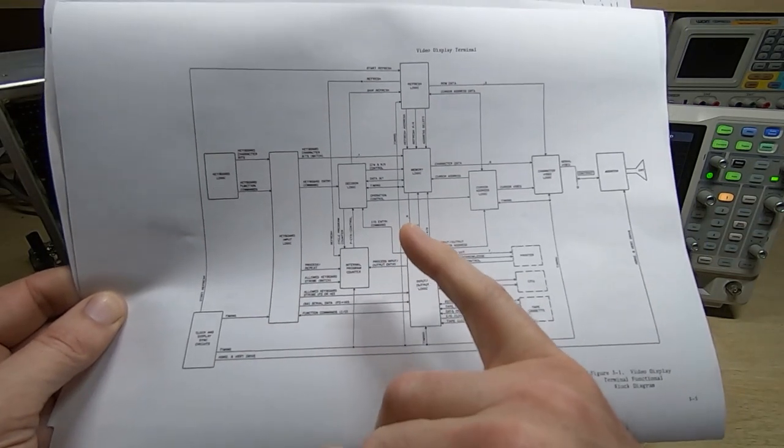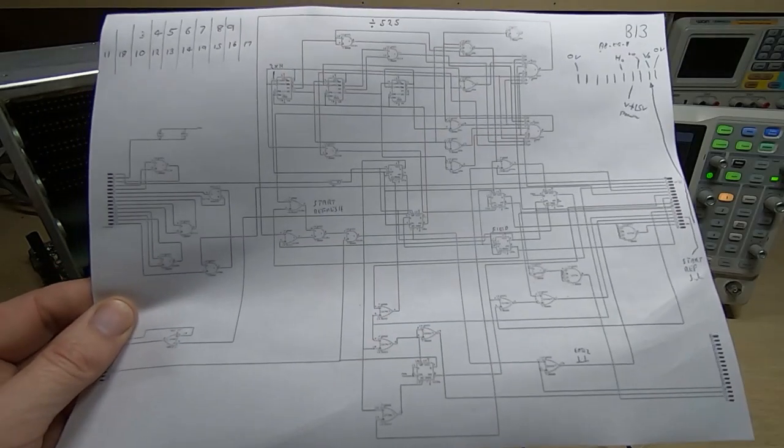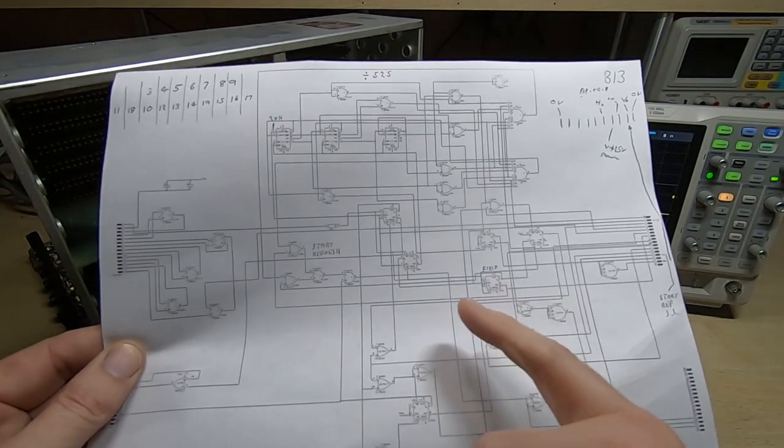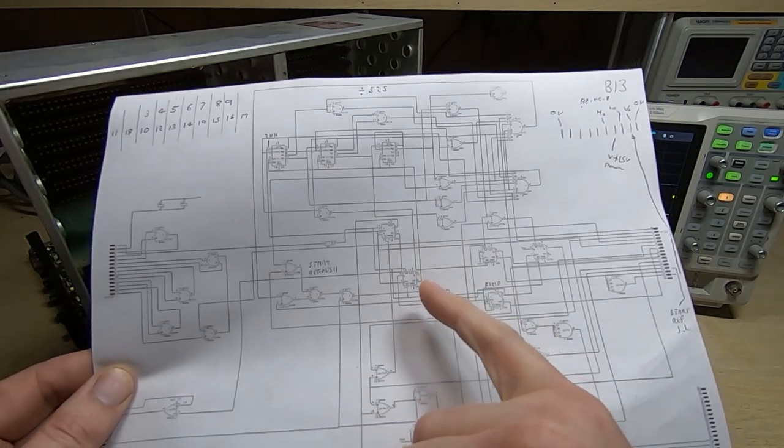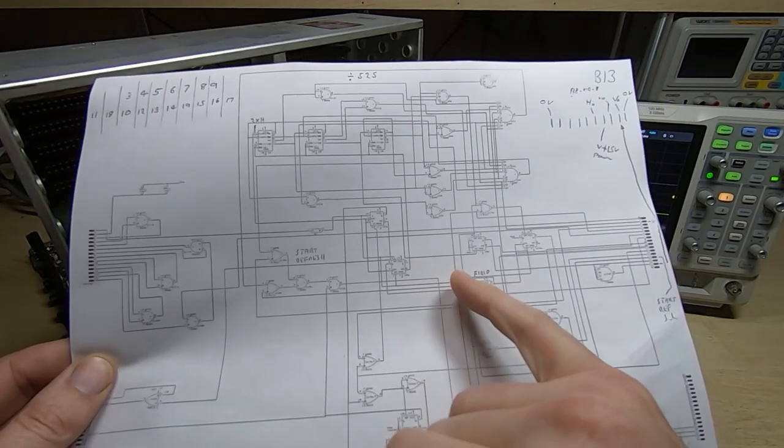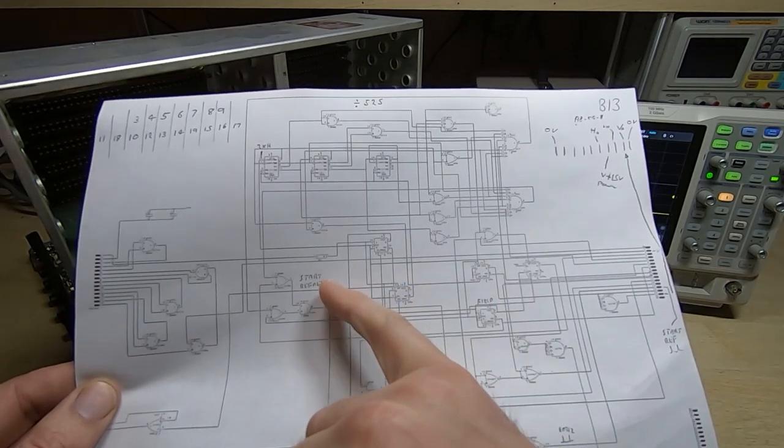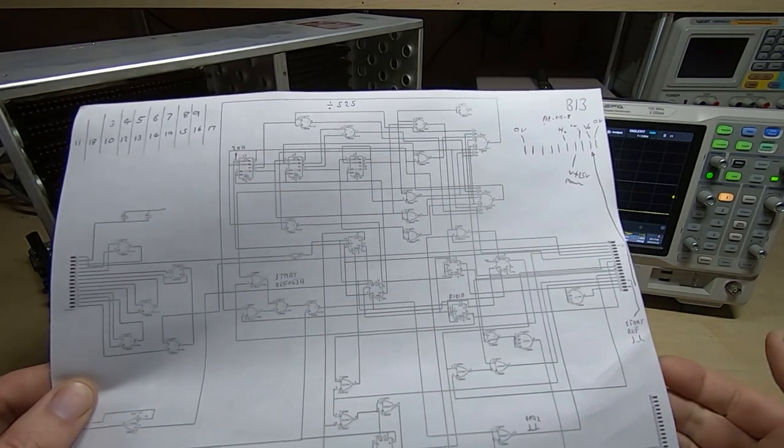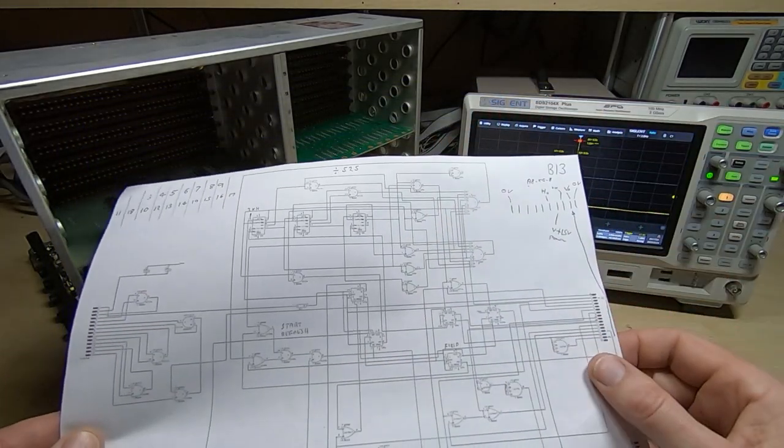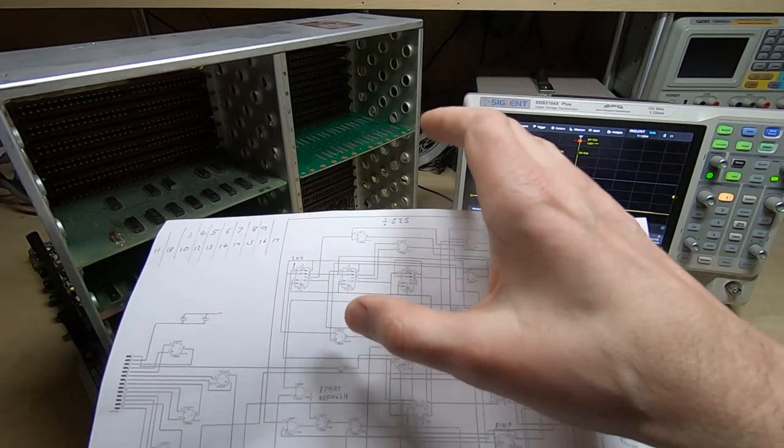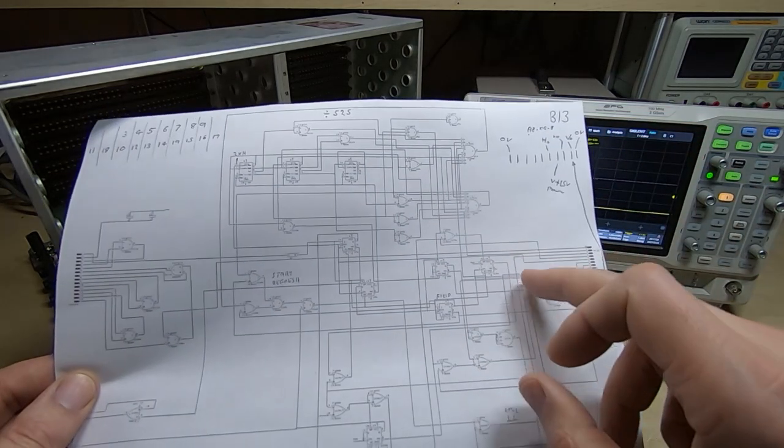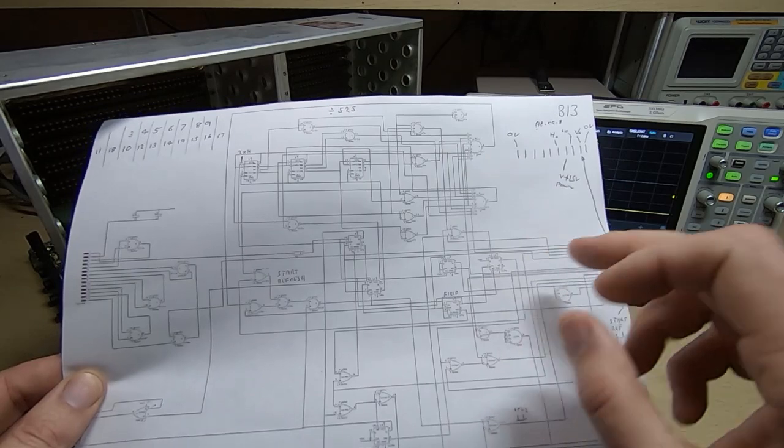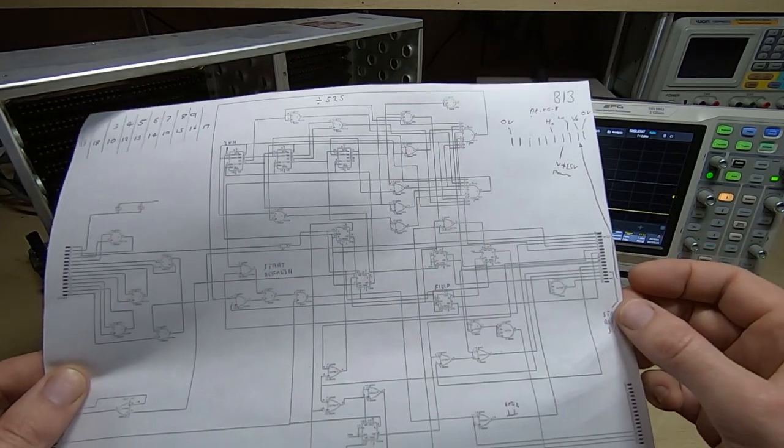In the previous video I had reverse engineered the B13 card and that's the one that effectively generates the main signals for the decoding and the overall system operation. It's a 60 hertz terminal so all the divide ratios are based around providing the 60 hertz refresh for the monitor.